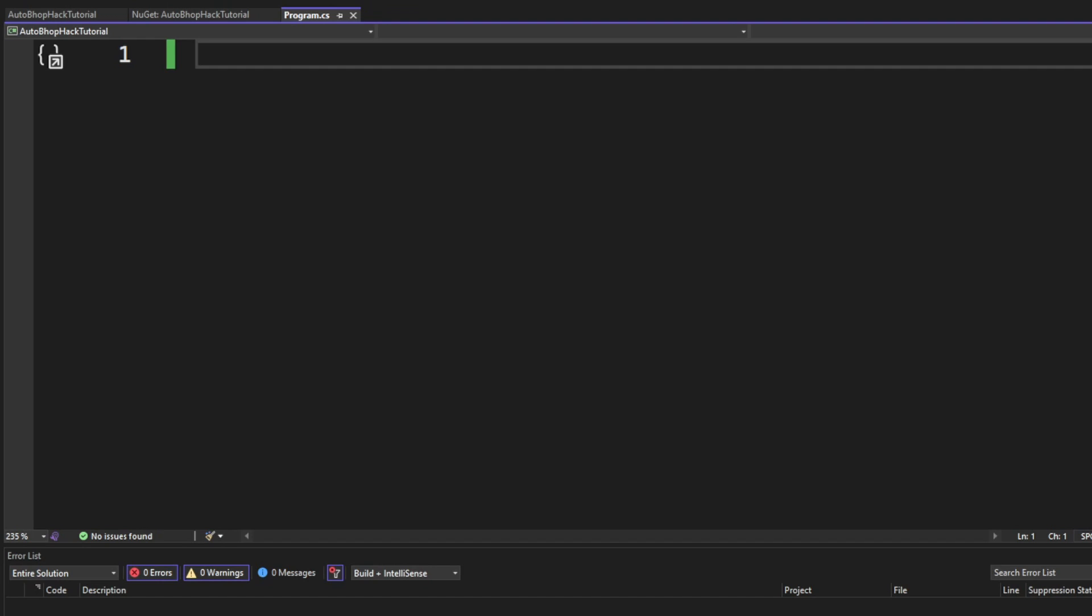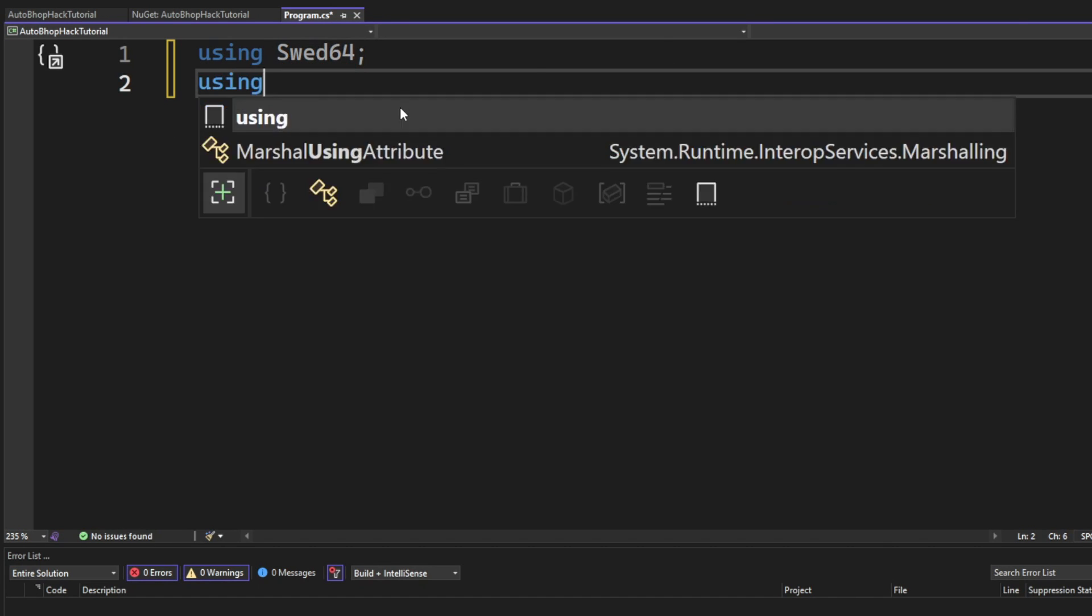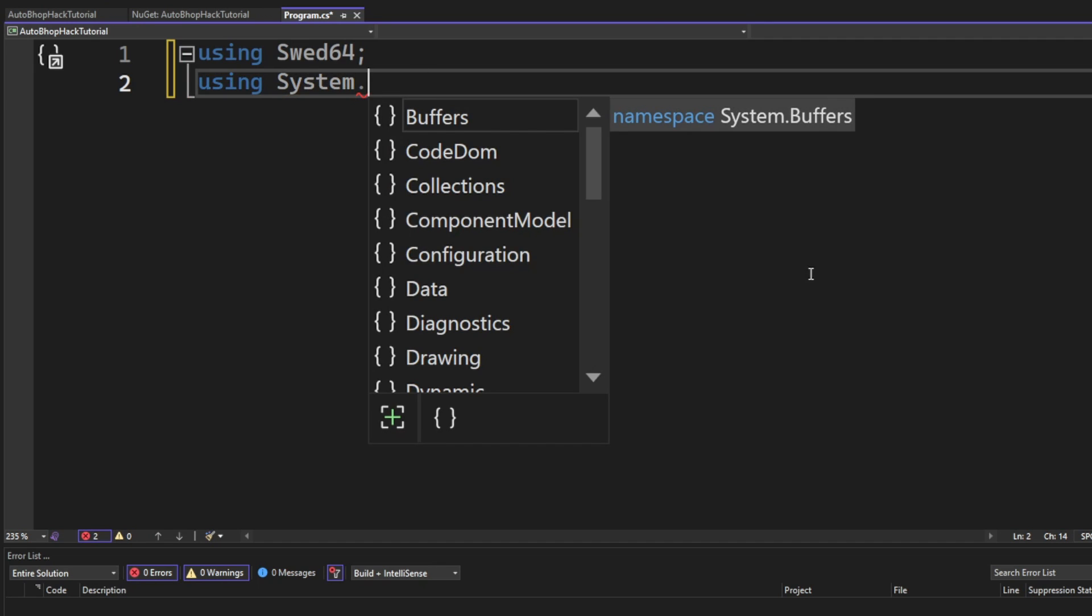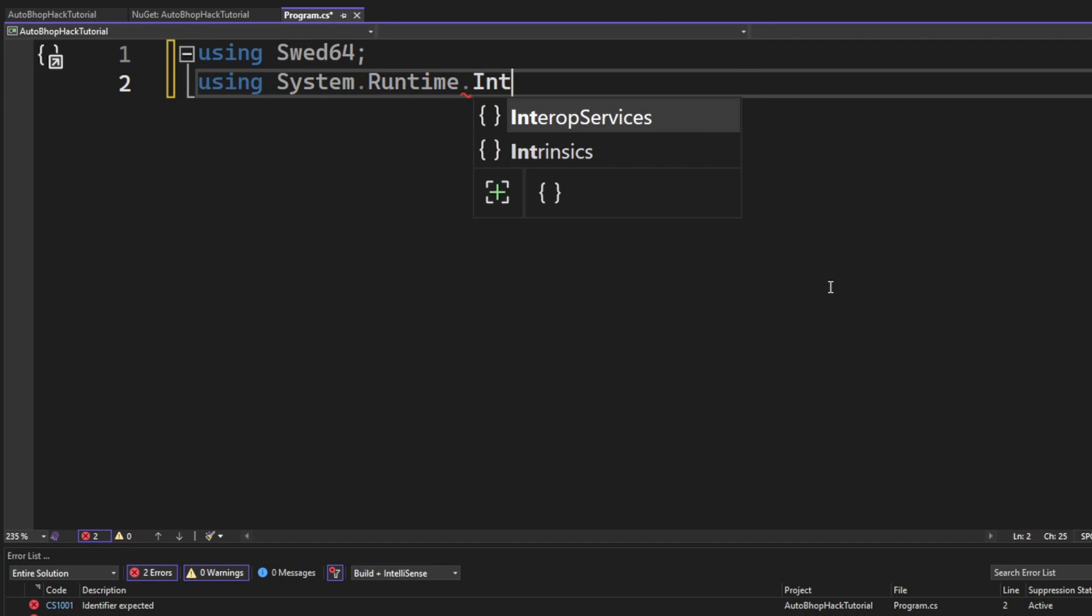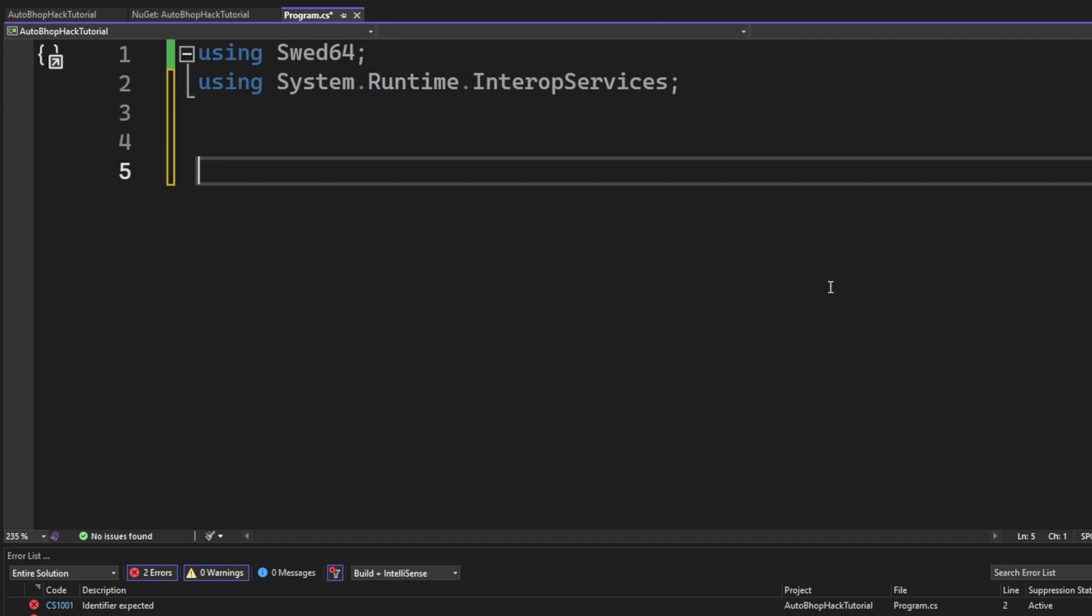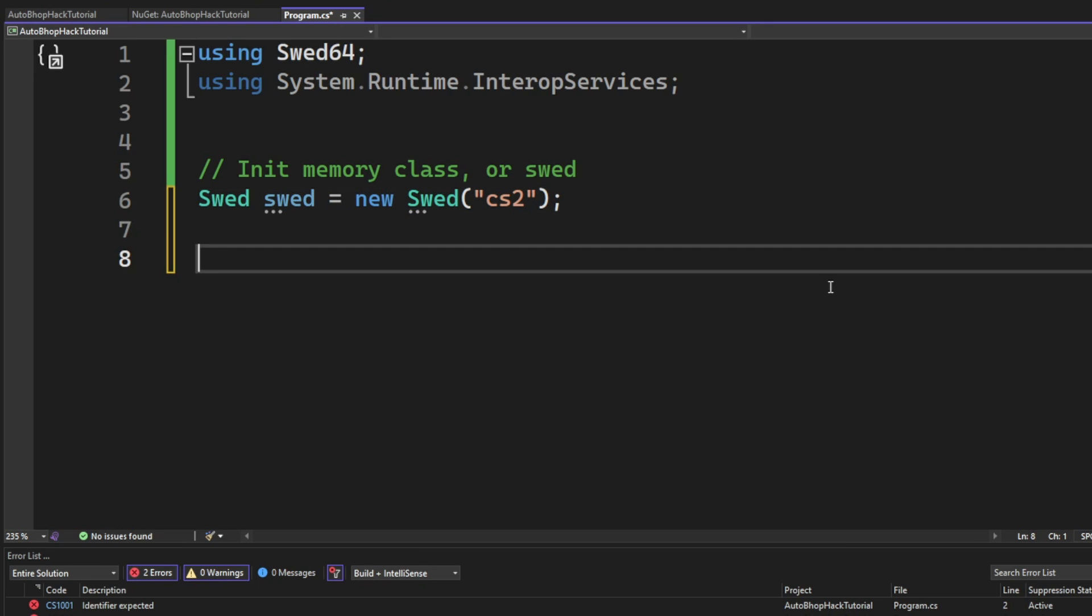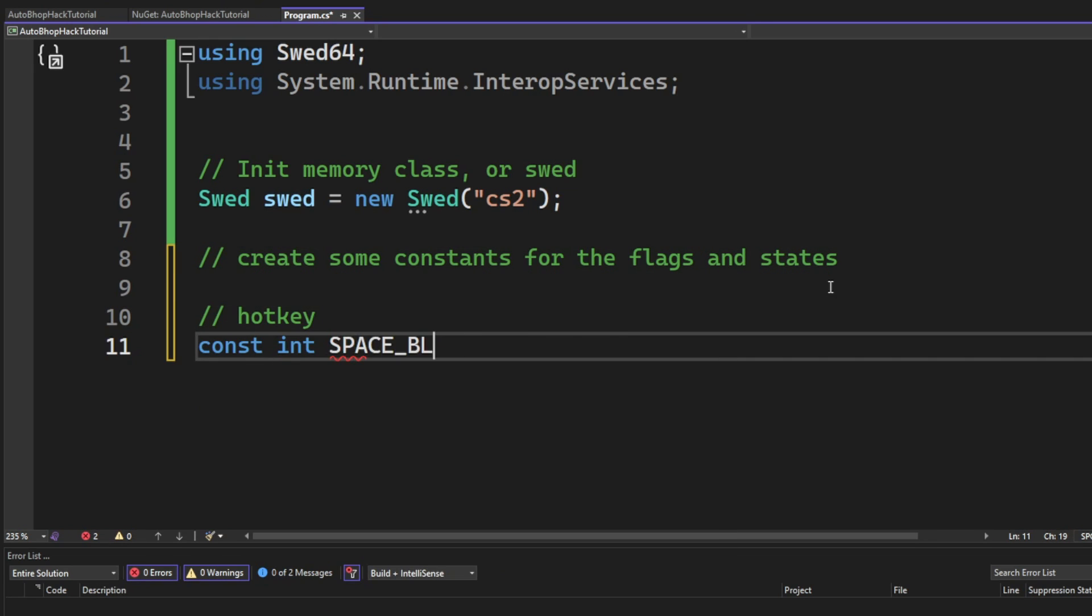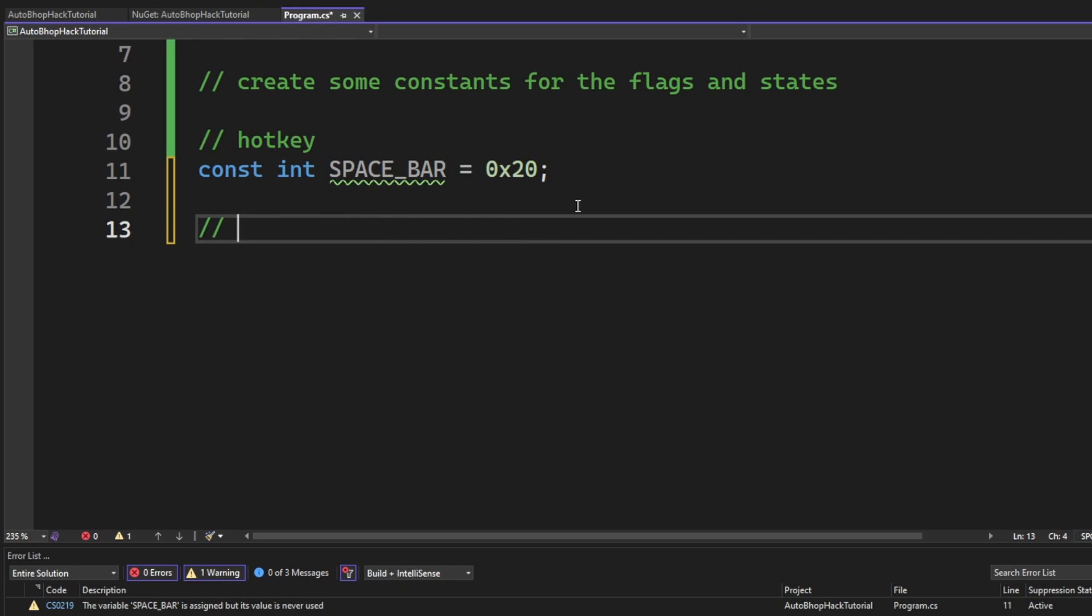Now that we're ready to begin coding, we will add the using of SWED64 but also using System.Runtime.InteropServices. Then we will initialize the SWED class with the CS2 as the process that we want to handle. After that, we will create some constants that will hold the values of the hotkey, which is the space bar.